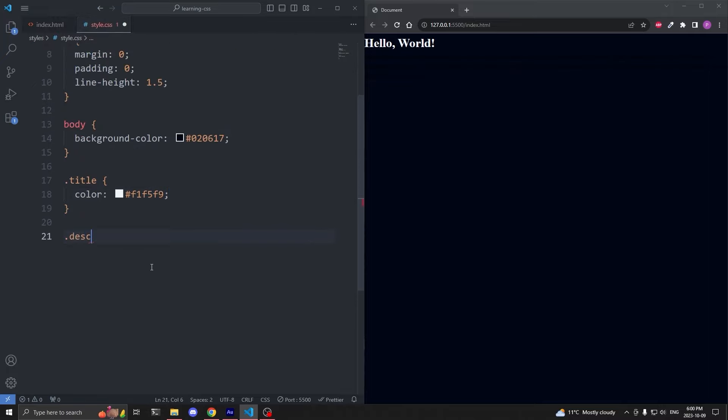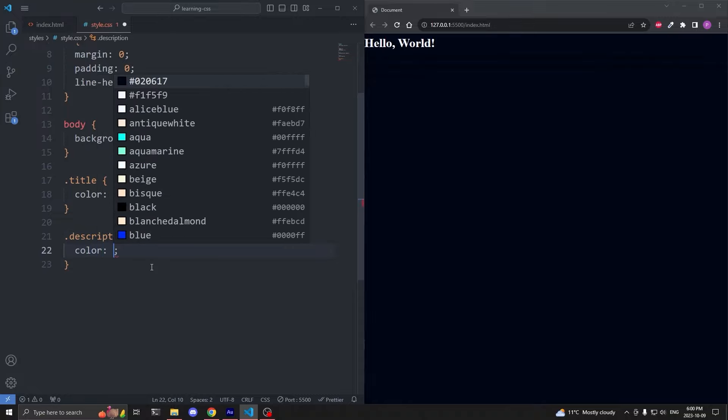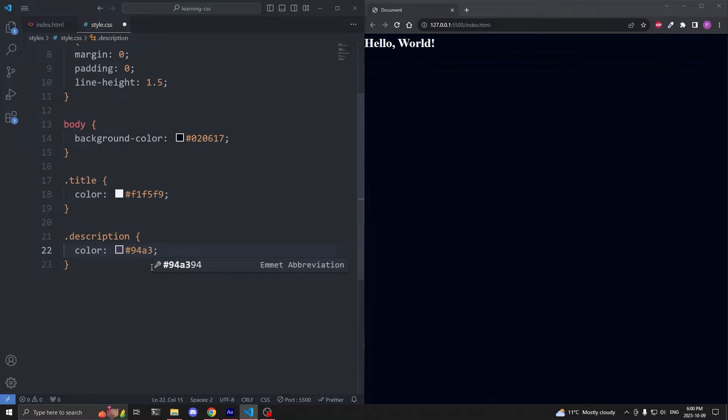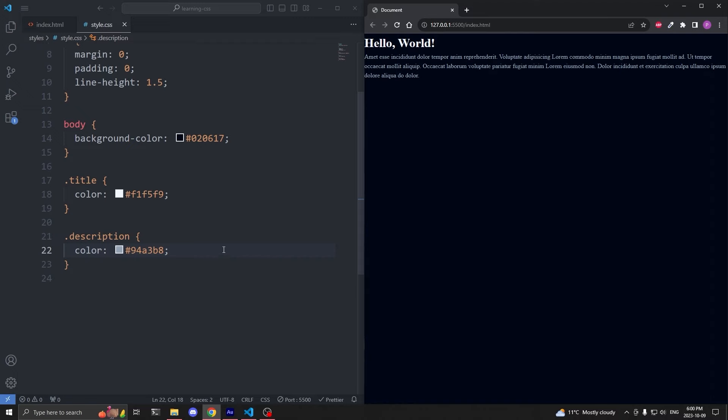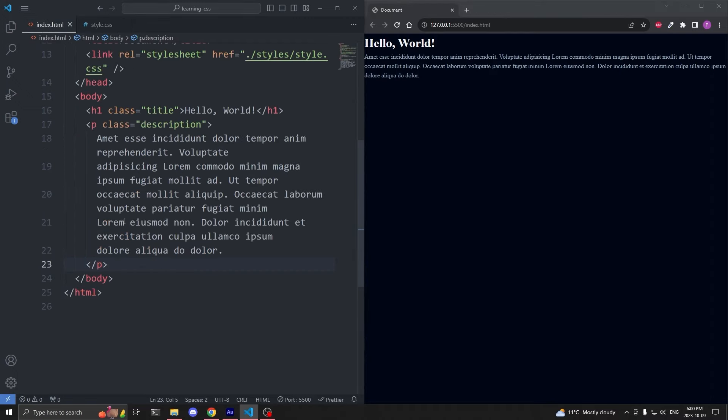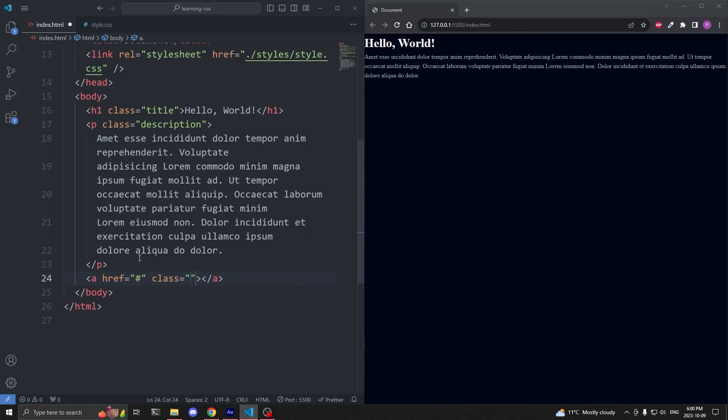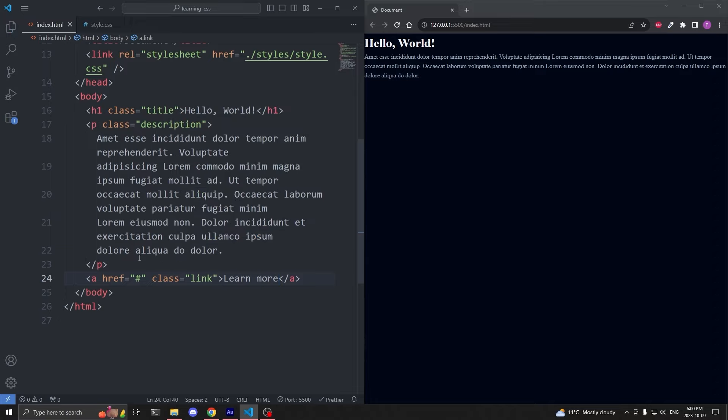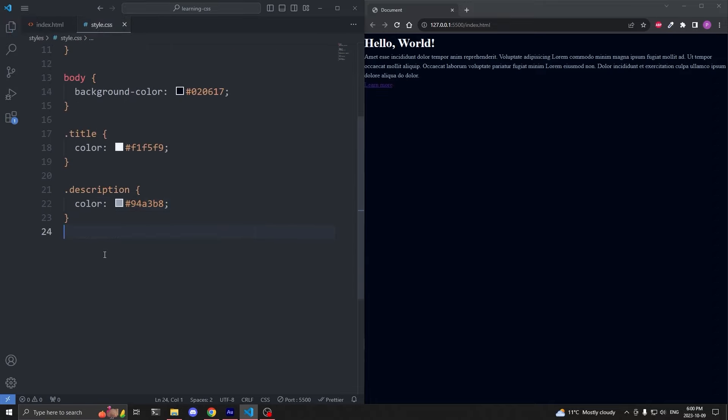I'll head back to my index.html, and under our title, I'll add a paragraph with the class of description, and that displays some filler text. Then in my CSS, I'll select our paragraph by its class name of description, and I'll give it the color property of hashtag 9483B8. When I save, we see our paragraph is a darker shade of white.